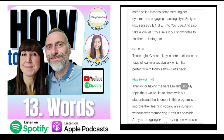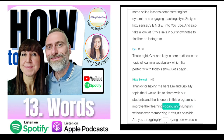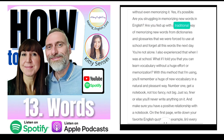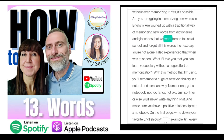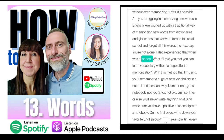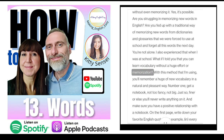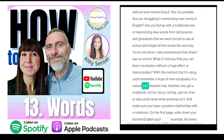Thanks for having me. My topic is how to improve your learning vocabulary in English without even memorising it. Yes, it's possible. Are you struggling to memorise new words? Are you fed up with the traditional way of memorising new words from dictionaries and glossaries, then forgetting all those words the next day? What if I told you that you can learn vocabulary without a huge effort — remembering a huge amount of new vocabulary in a natural and pleasant way?